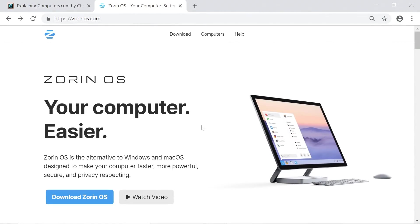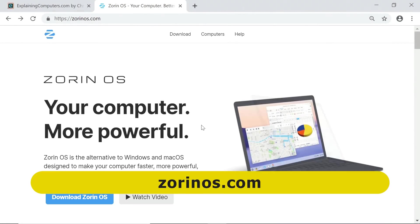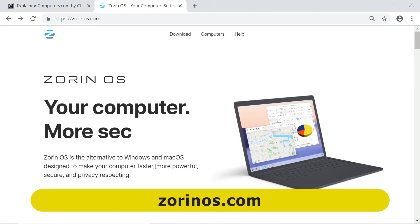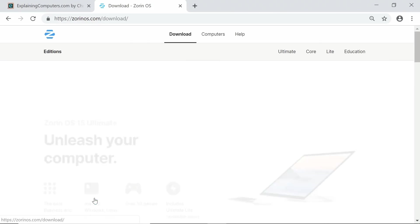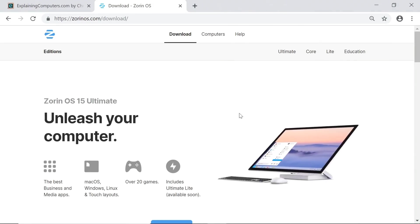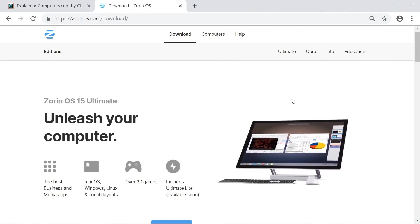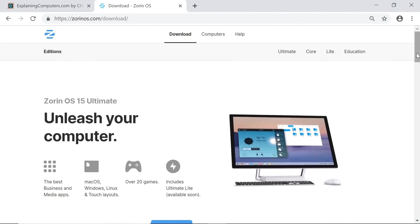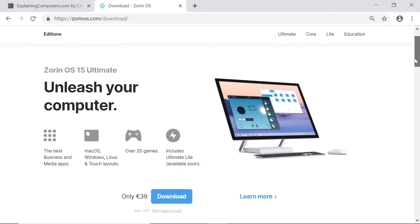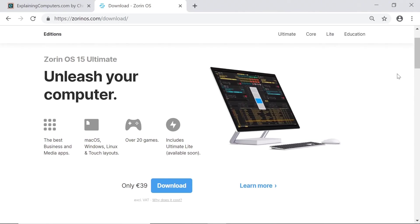To get Zorin OS we need to go to the Zorin OS website. Here we are, and click on Download Zorin OS. On the download page we discover there are four versions of Zorin OS.